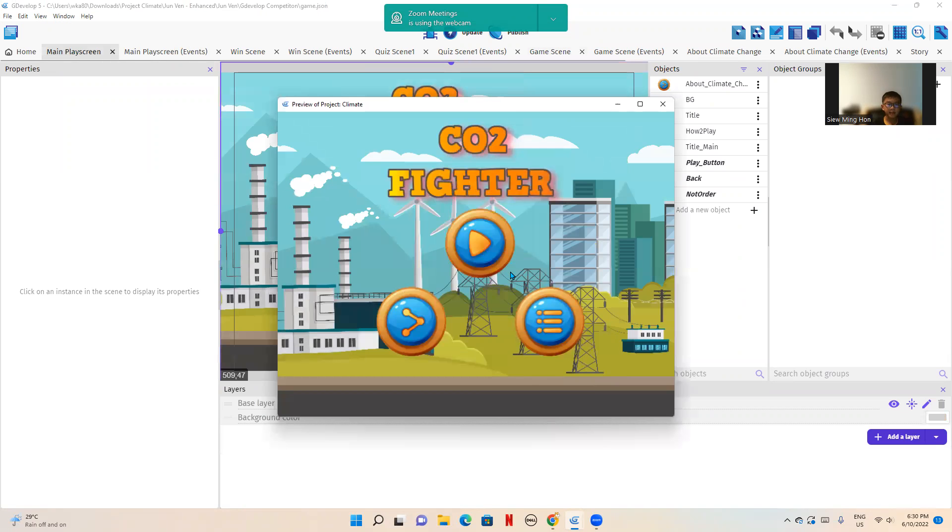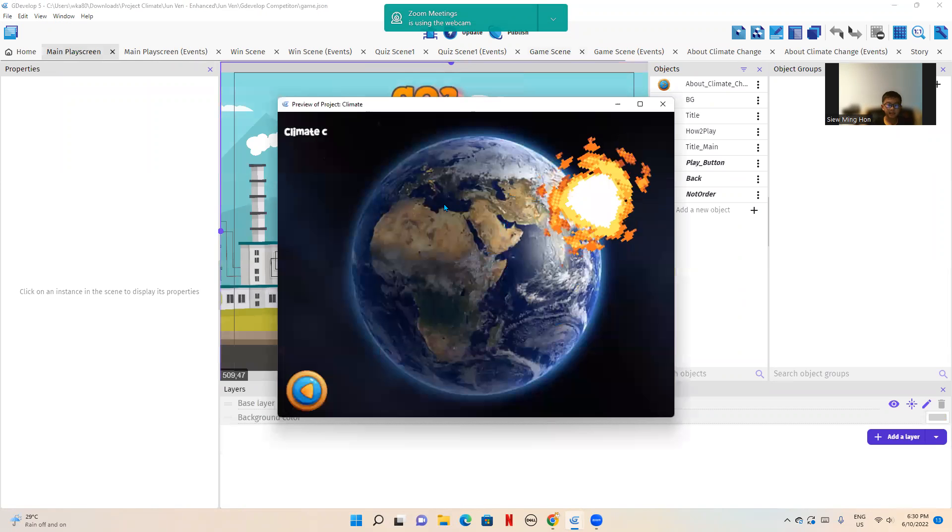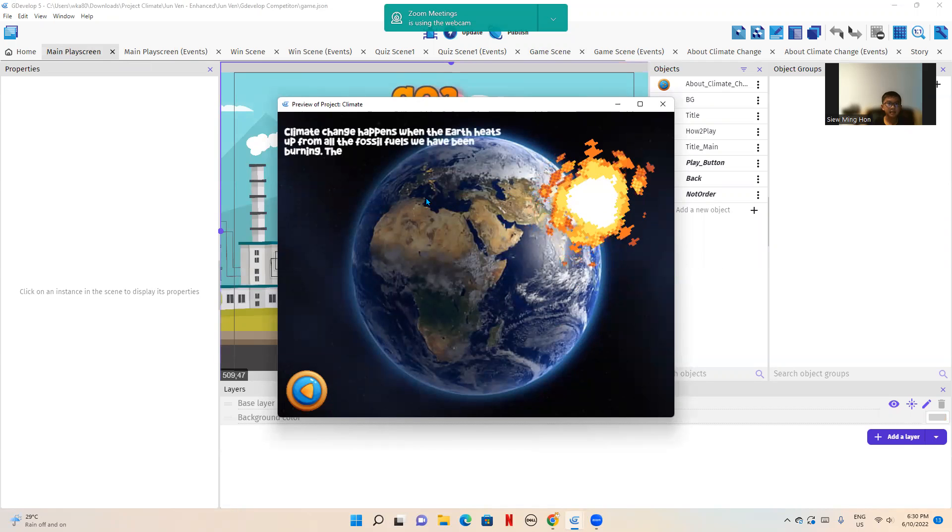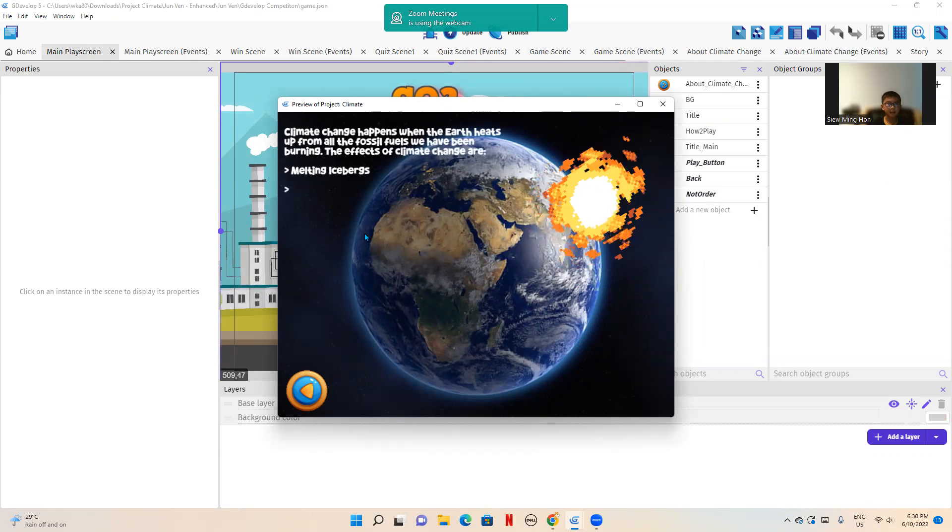So my game, as you can see here, is related to SDG 13, which is all about climate action.